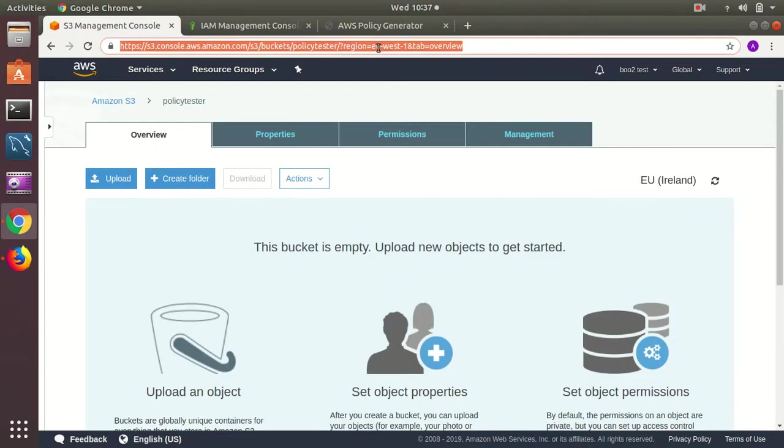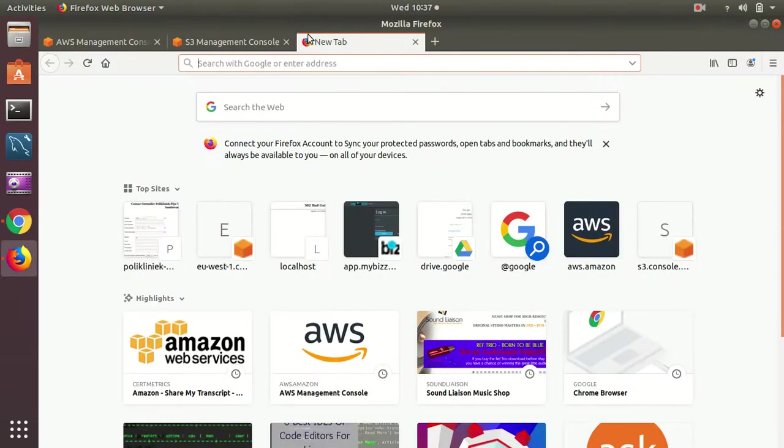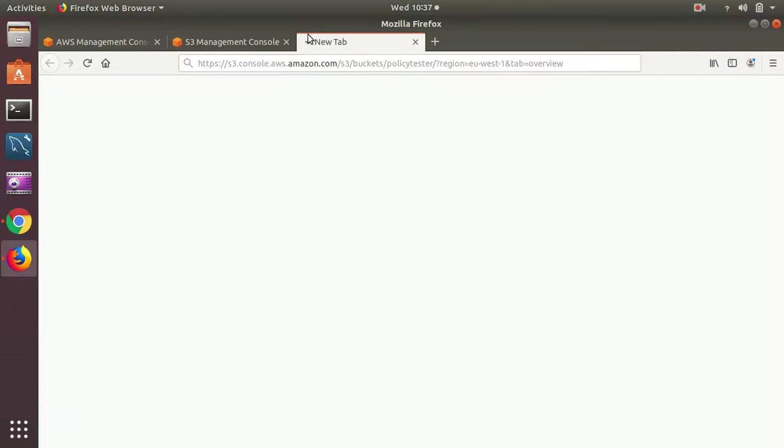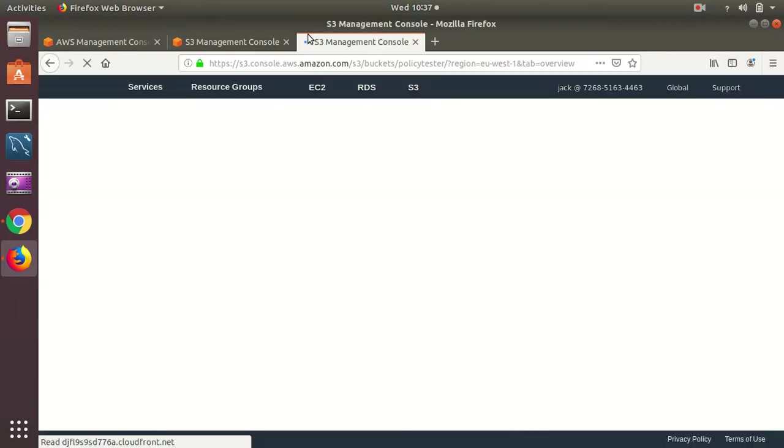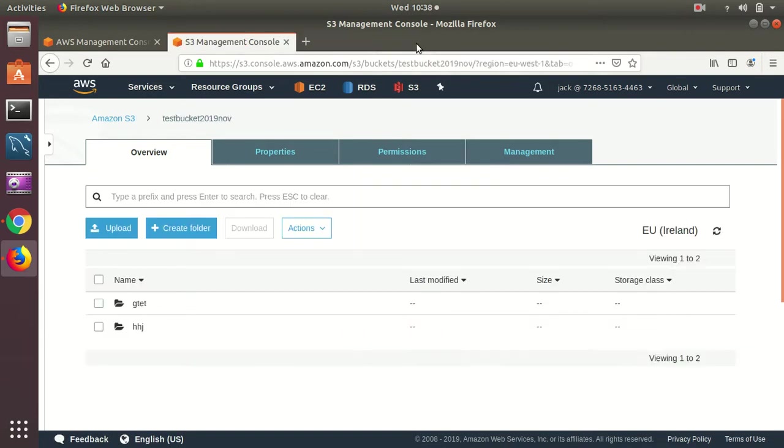So if I click the URL, he will probably get access denied which means he cannot browse to other S3 buckets. Let's try if he can create a folder or not.